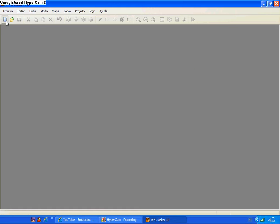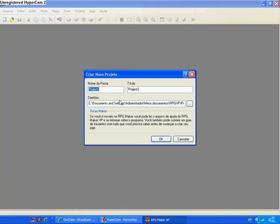I'm going to show you how to put shop at RPG Maker. You create a project, the name will be noob stuff, it can be anything.